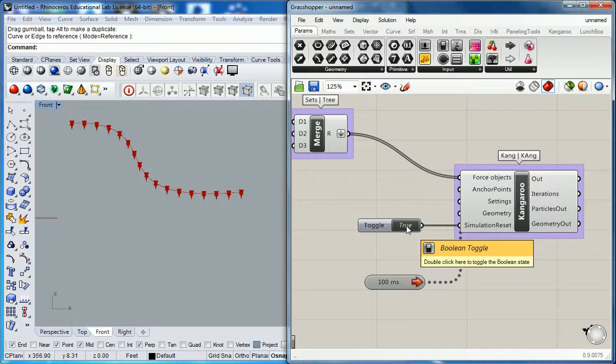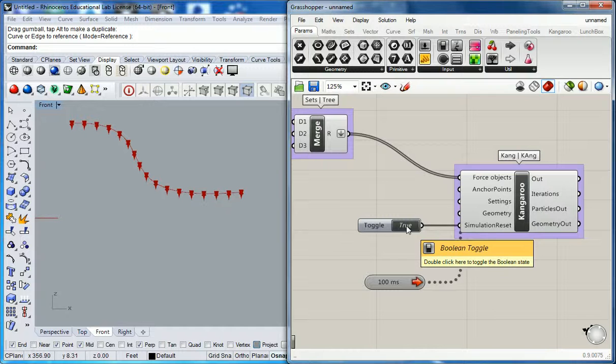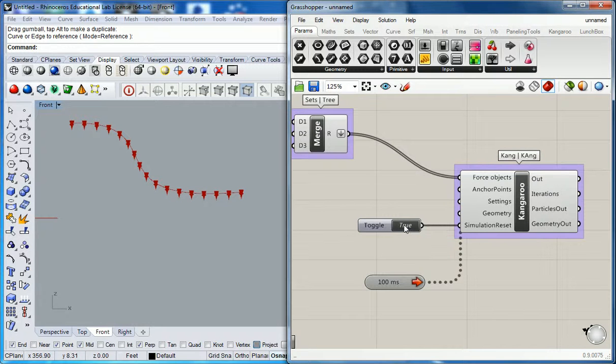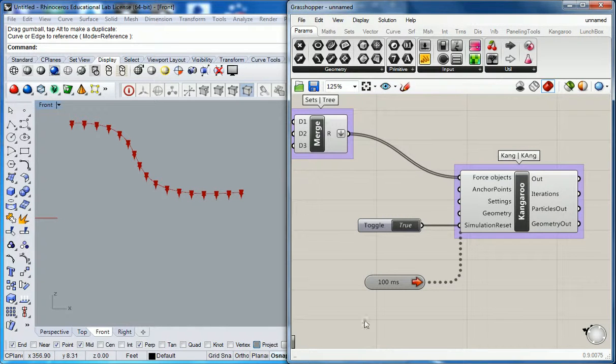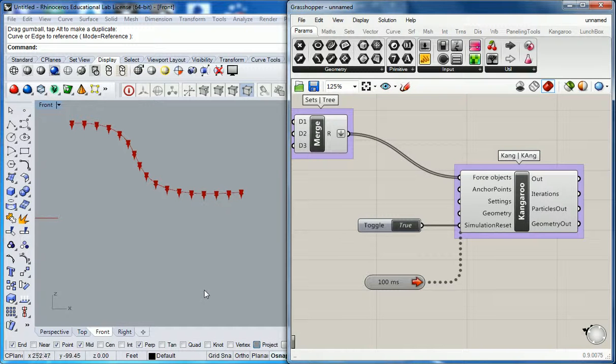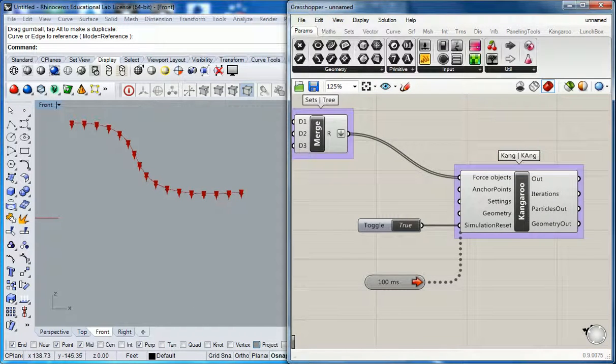That about wraps up your introduction to the idea of physics in Grasshopper. I'm going to show you guys how to do an elastic surface next. I called it particle animation.